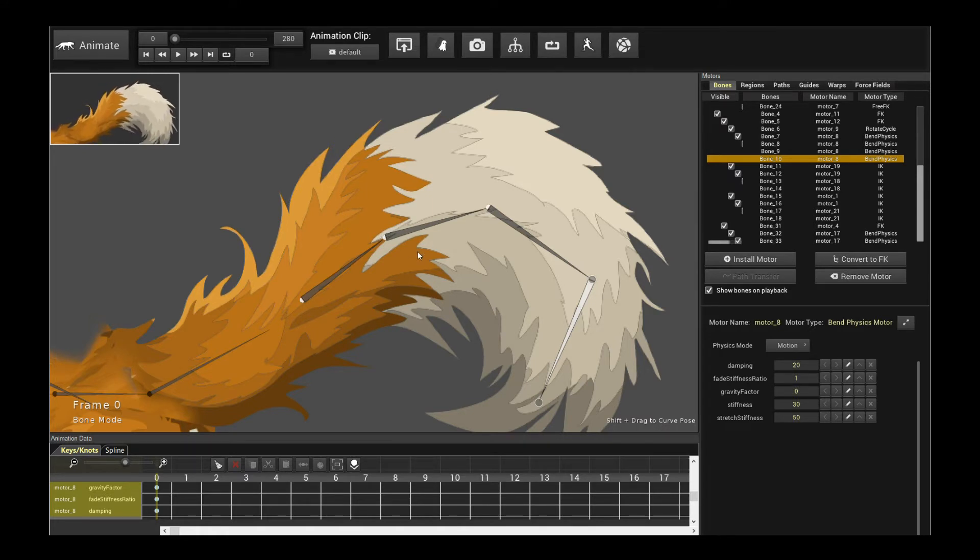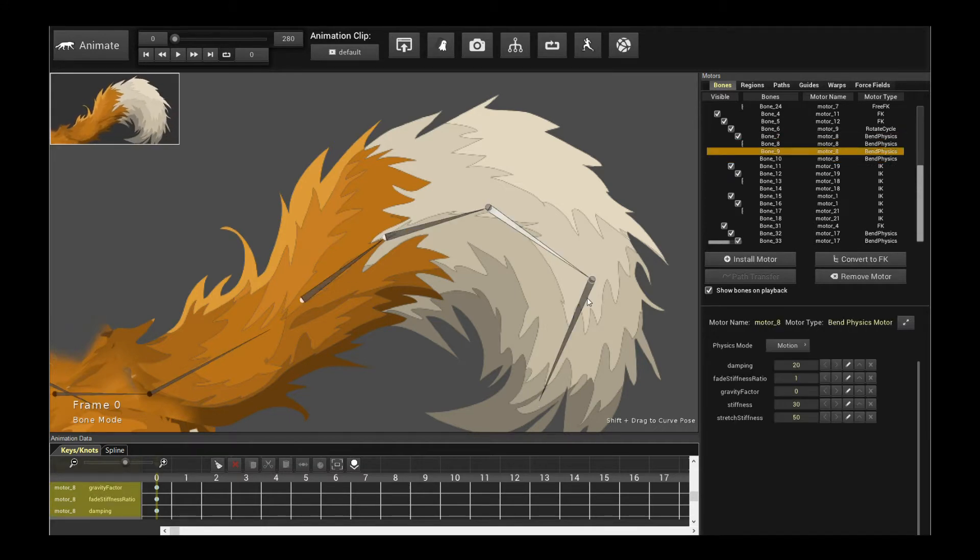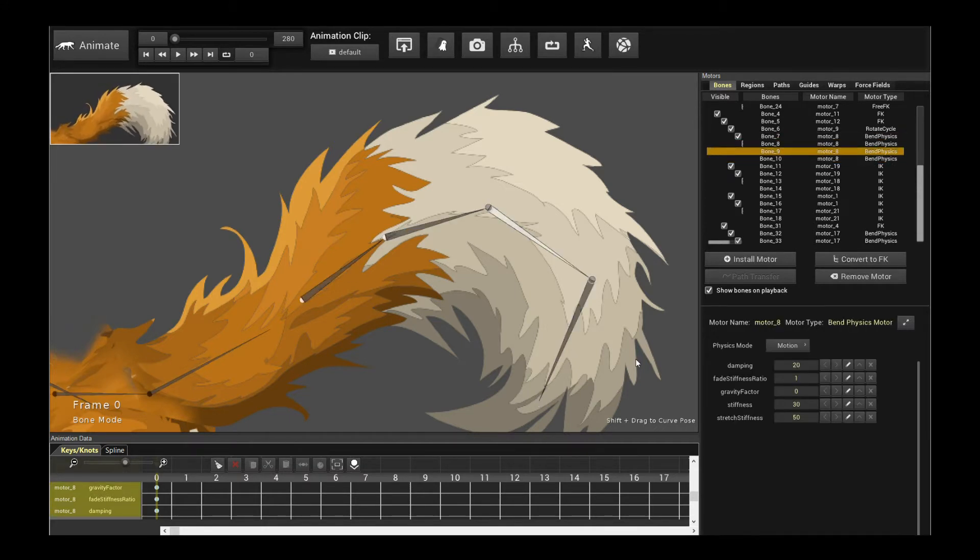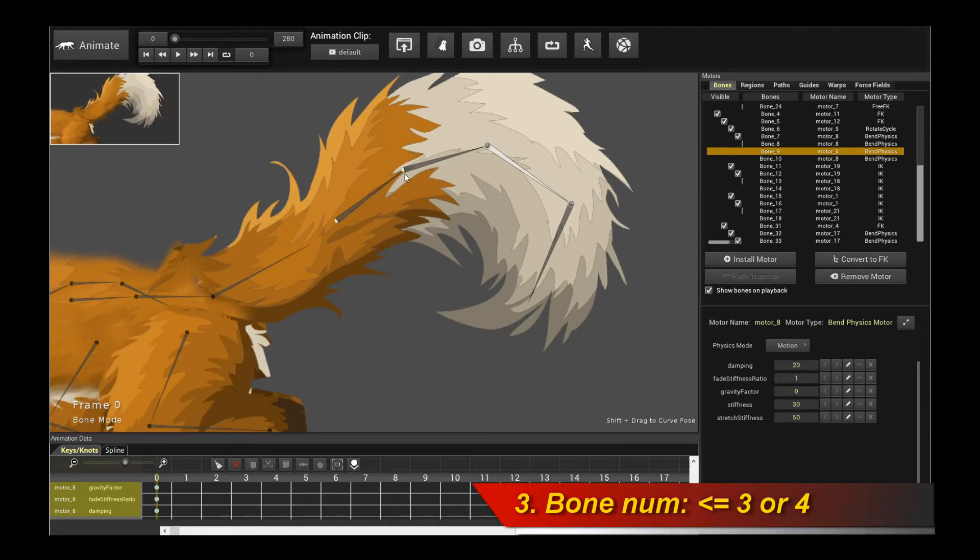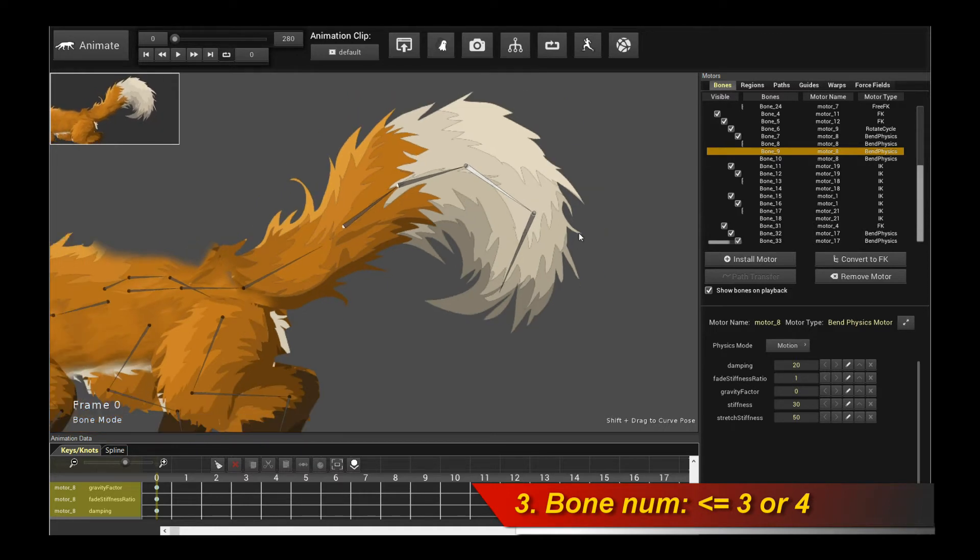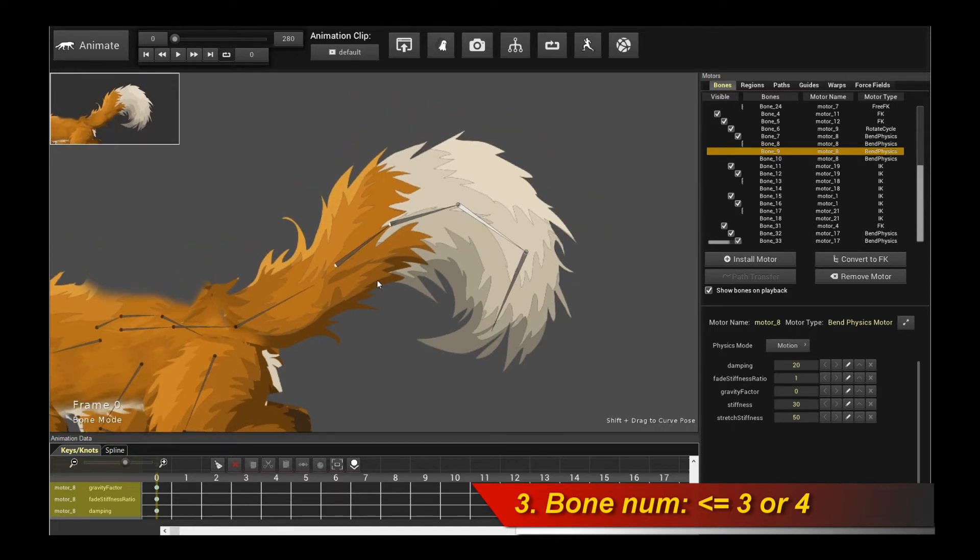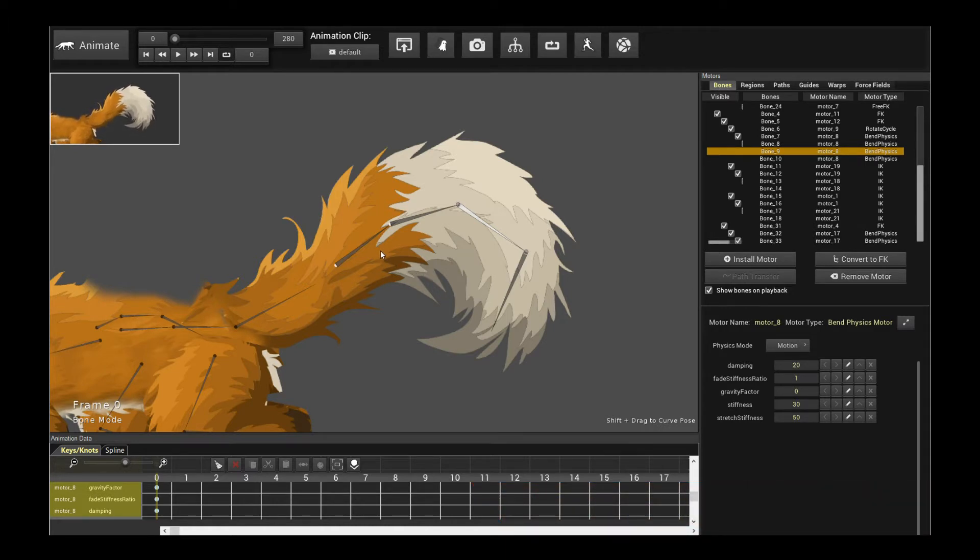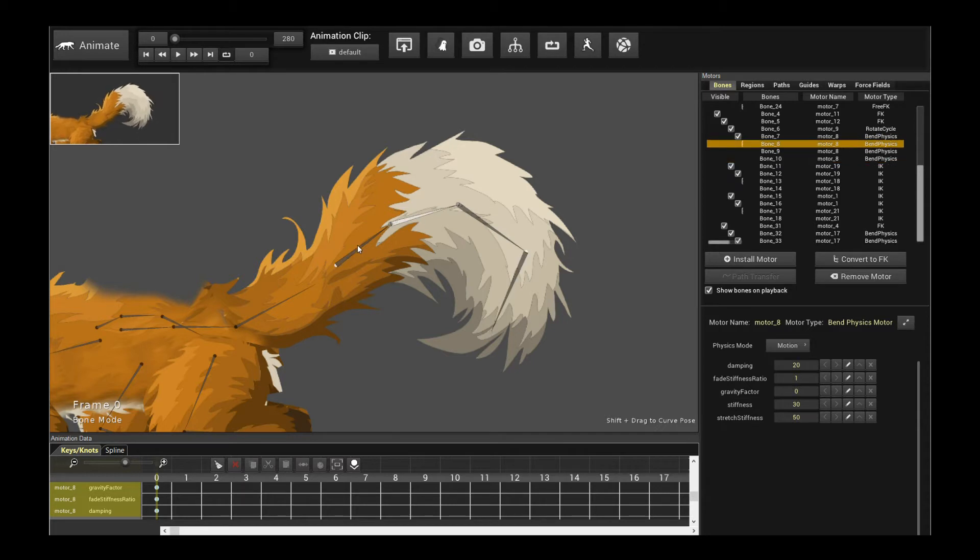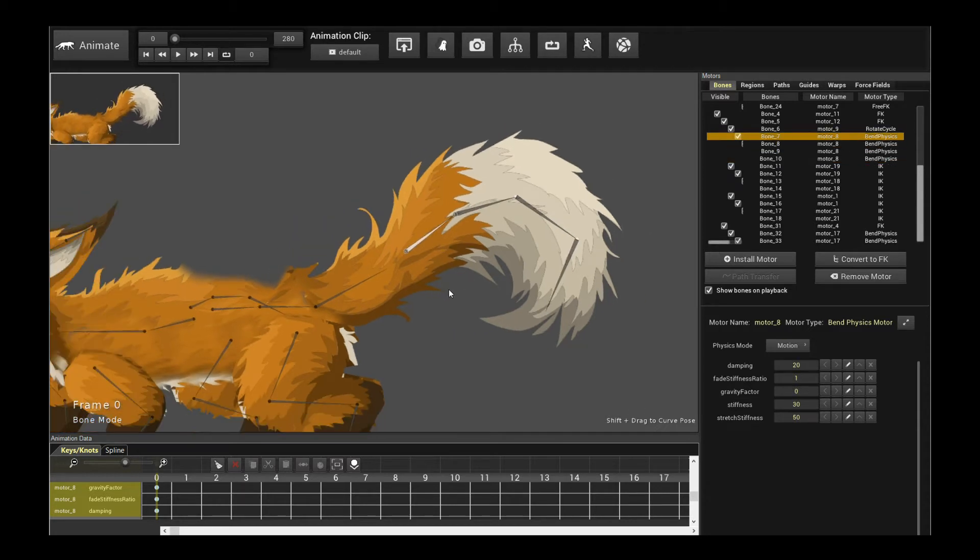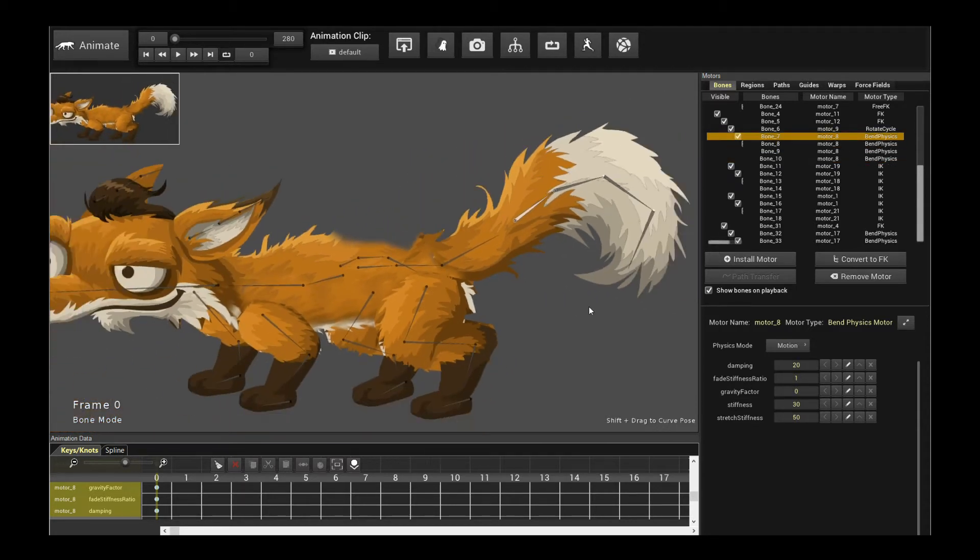Now another thing I want to mention is that your results might vary if you have a very very long chain of bones because Creature's own physics engine is very very powerful. It can handle a huge number of bones as you have noticed. But when you export it out into another game engine, it will be dependent on how stable that solver is. So again, I would recommend chains of bones not more than three or four to get good results. Okay, so with that, how do you actually get this working?